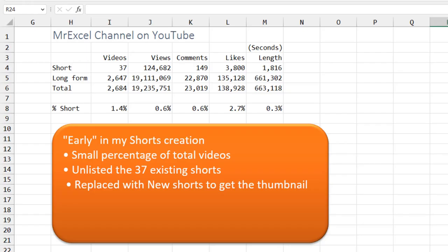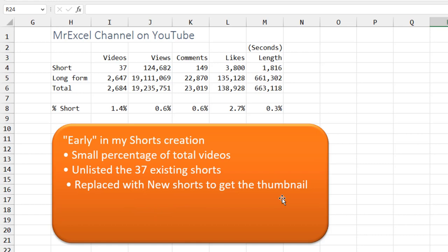Hey, look, for me, I have thousands of long-form videos. I've only done a few short videos, 37 total, with less than 1% of my views. I just made the decision that I was going to do away with these 37 videos. I changed the status to Unlisted in case anything was linking to them. But then I replaced them with new Shorts in order to get the thumbnail.